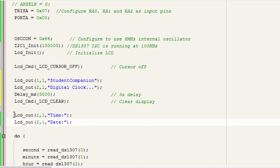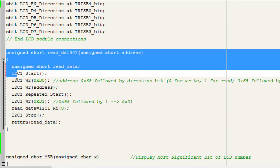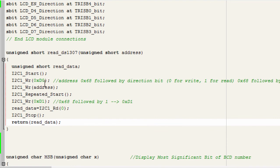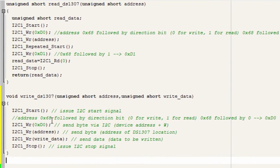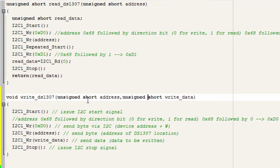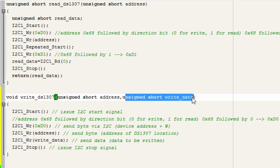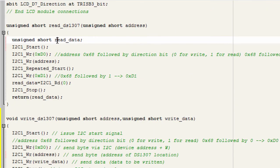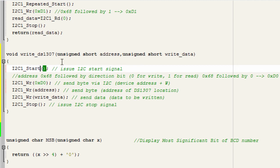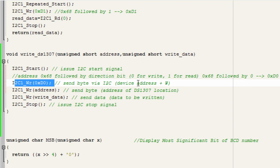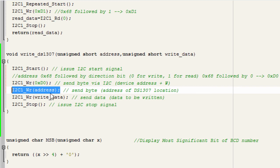After the startup screen we start displaying DS1307 real-time clock content. We're also going to write a function called write_DS1307 to write configuration data to the device. It takes two arguments: unsigned short address (the register address to access) and unsigned short write_data (the data to write). The write steps are similar to read: send start, send device address with direction bit 0 for write (0xD0), then send the register address.